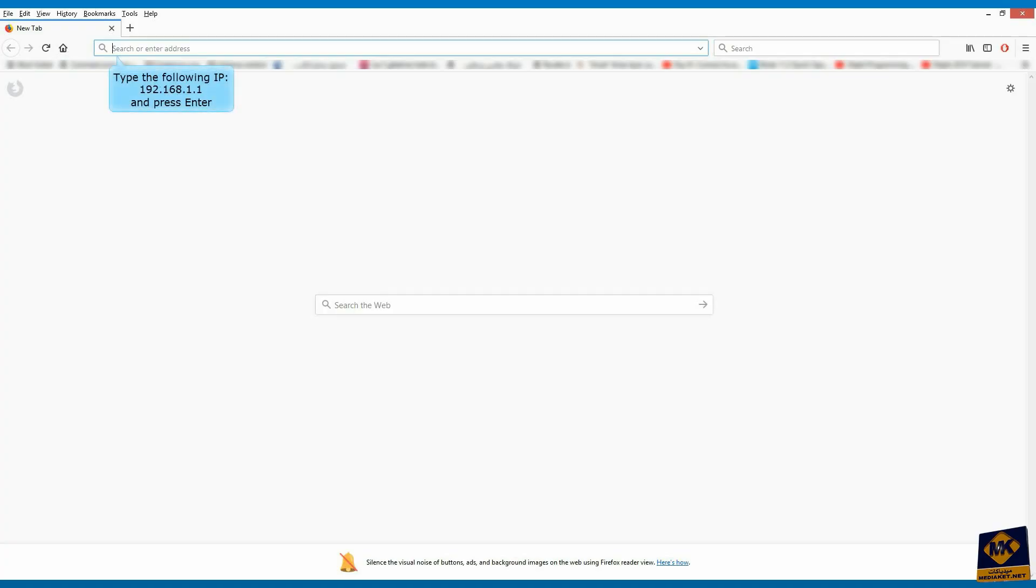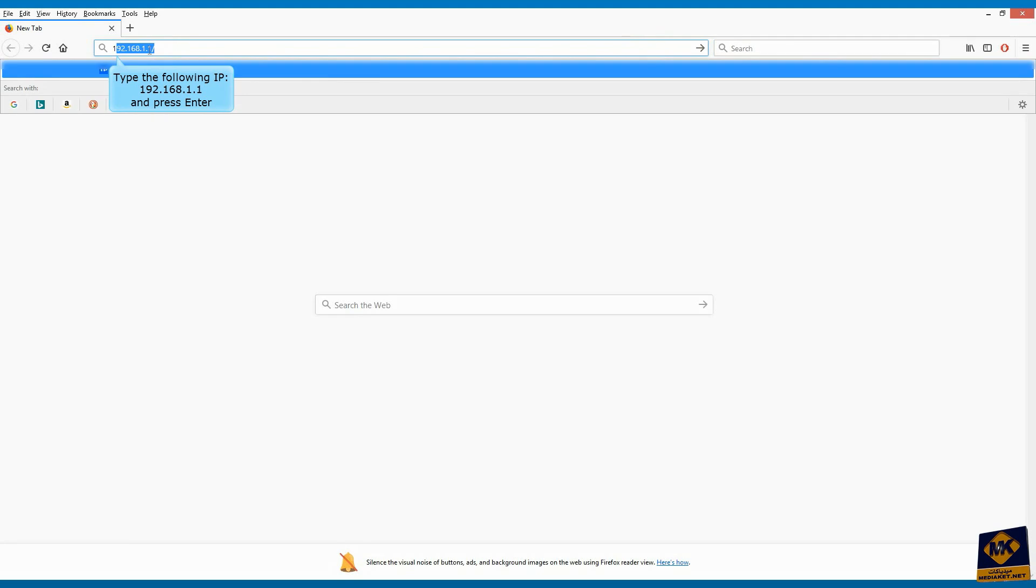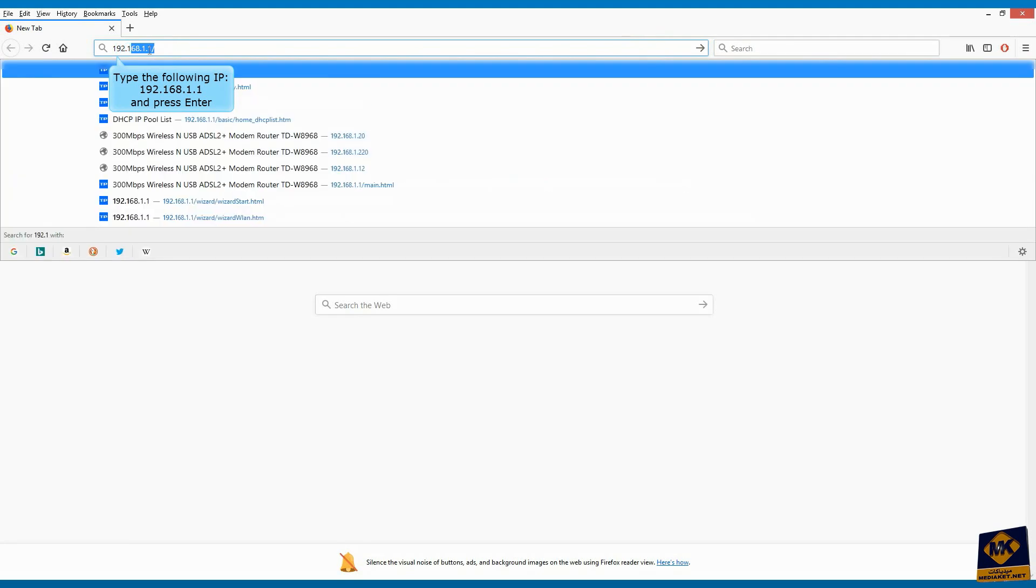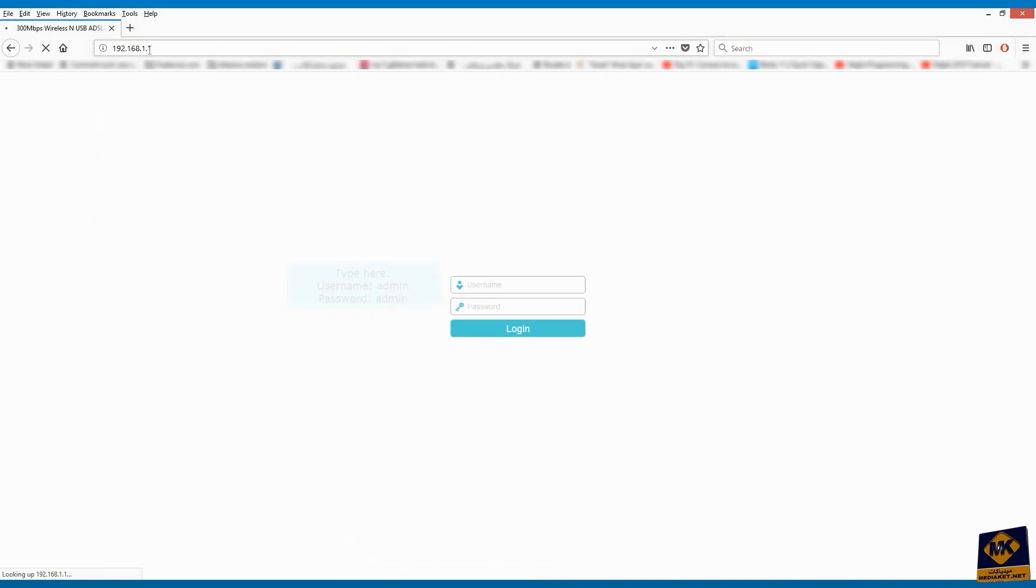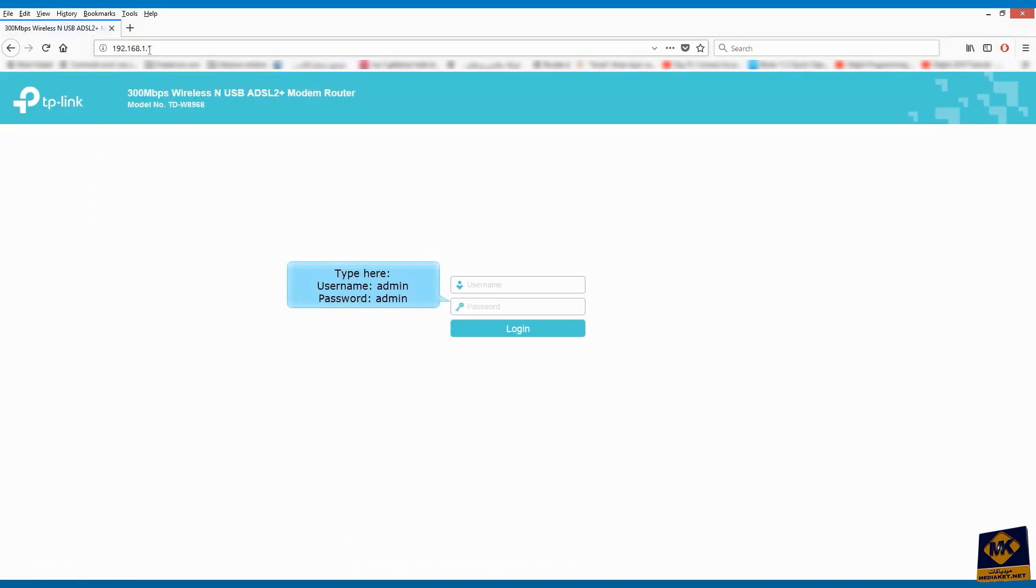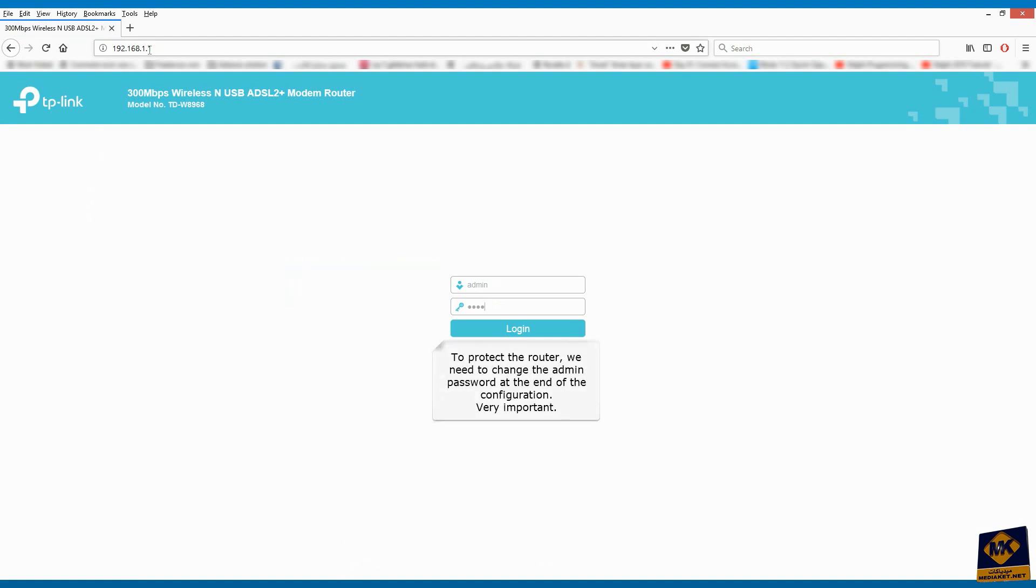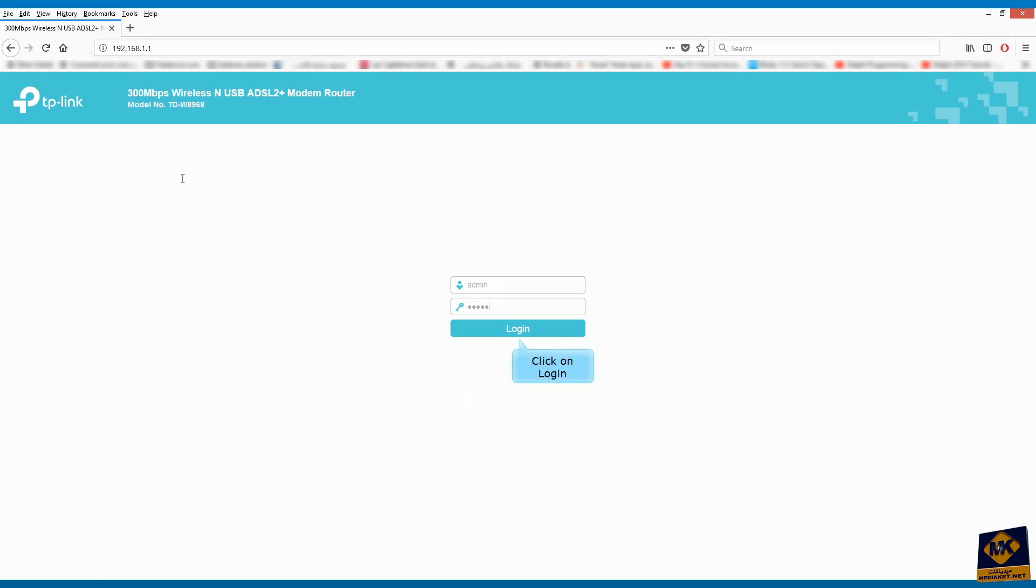Type the following IP: 192.168.1.1 and press Enter. Type username admin and password admin. To protect the router, we need to change the admin password at the end of the configuration. Very important. Click on Login button.